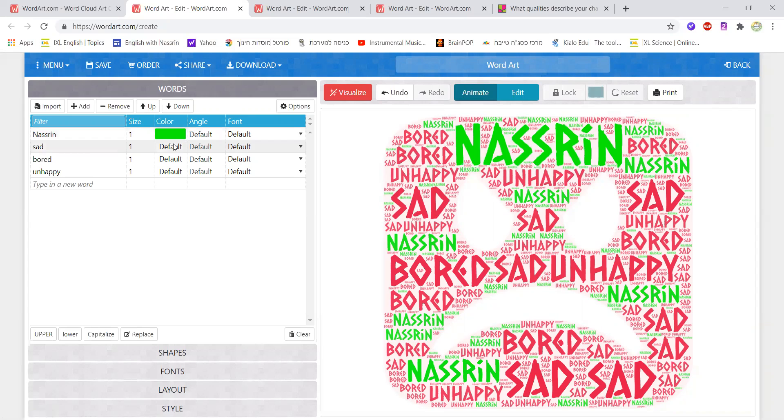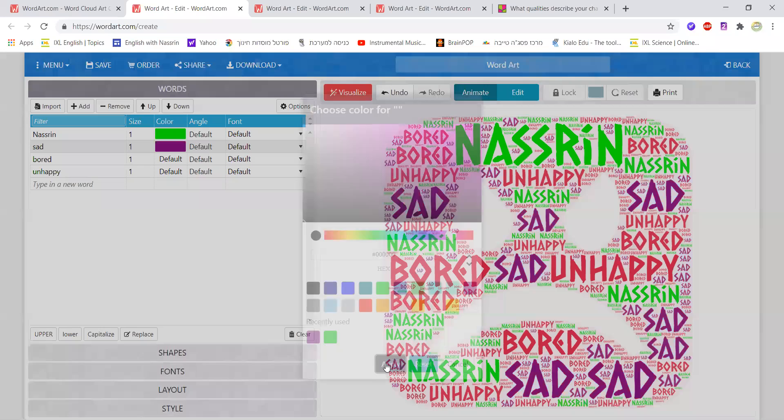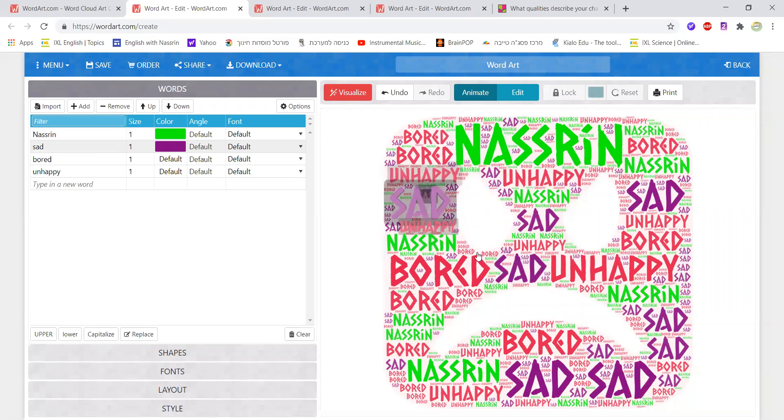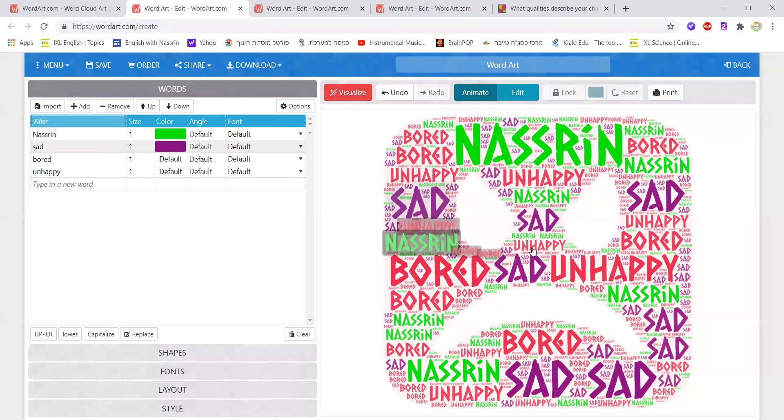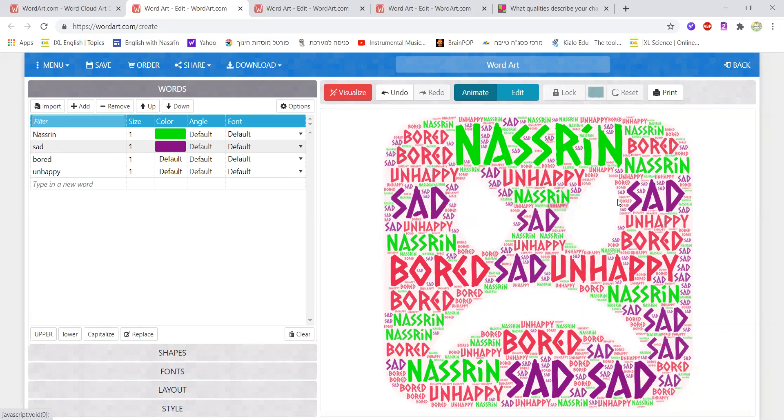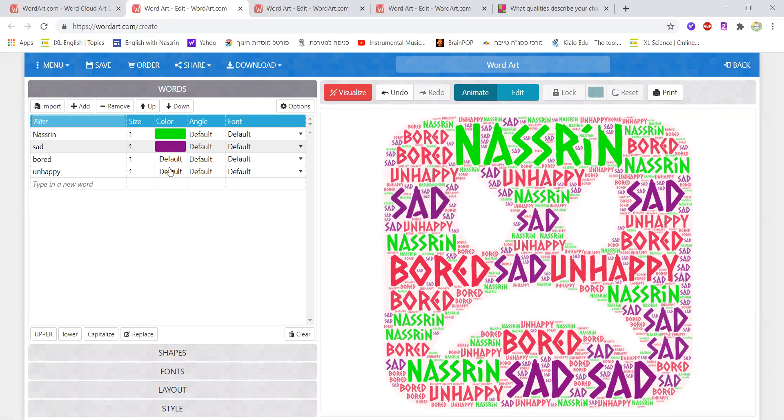If I click on sad and I don't want it to be default in red I want to change it into for example purple and then I click on apply I would see that I would have it wherever I have the word sad it would be in purple. This is a simple way of how you could work with the colors and choose different colors for each word. I could go on and on and choose a different color for each one.